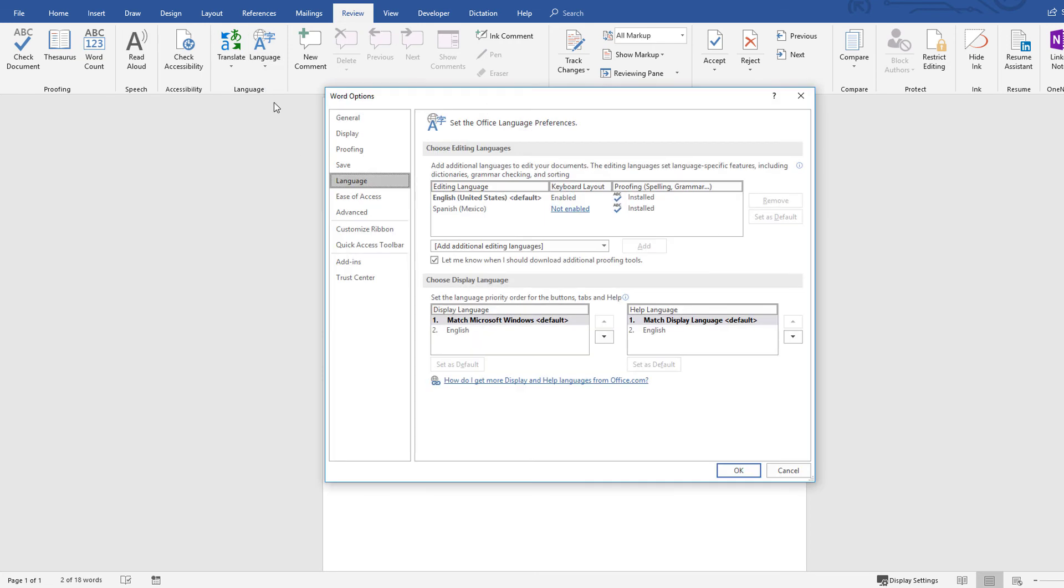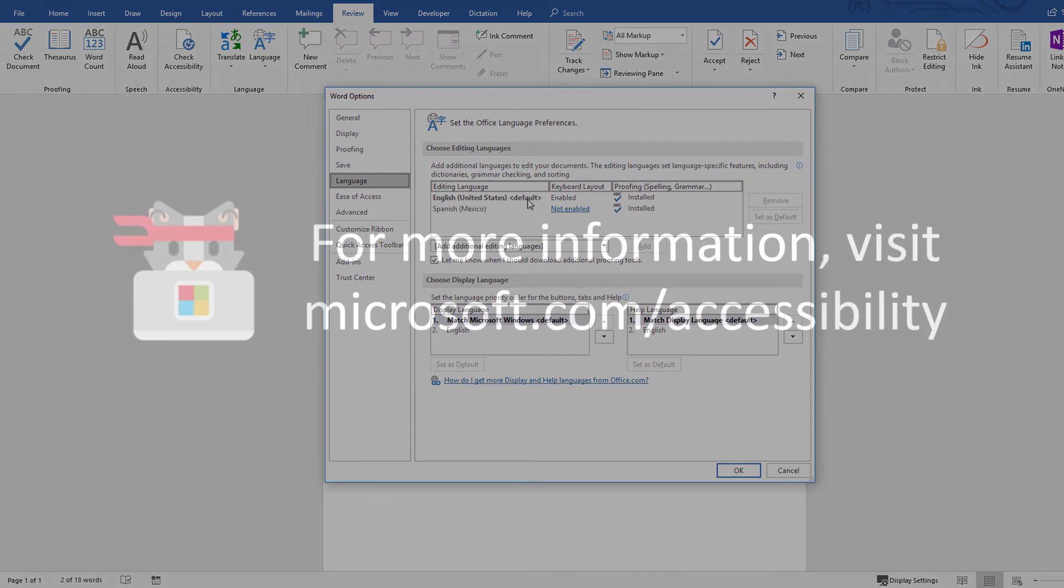The default language can be set for all documents in the Options menu, or for a single document by selecting the Review tab, Language, Language Preferences. For more information, visit microsoft.com/accessibility.